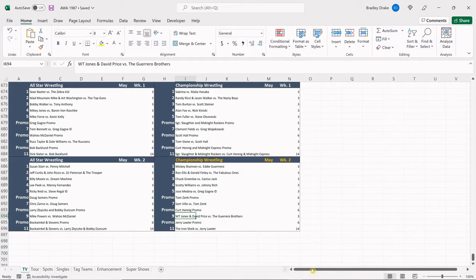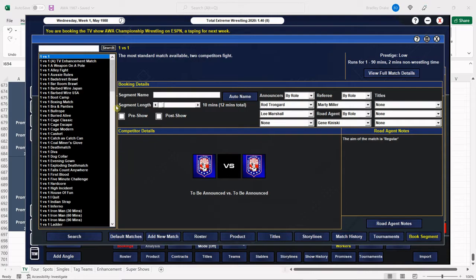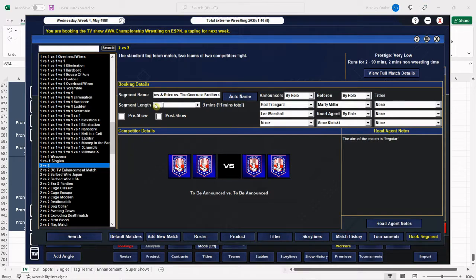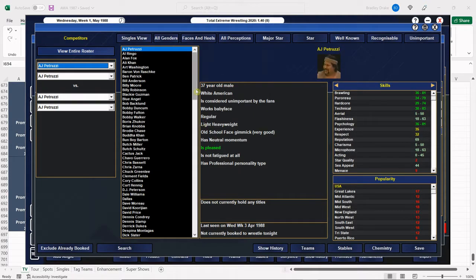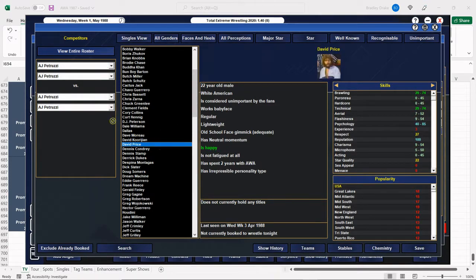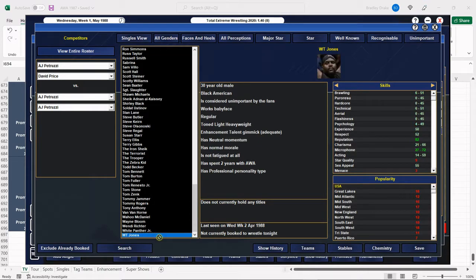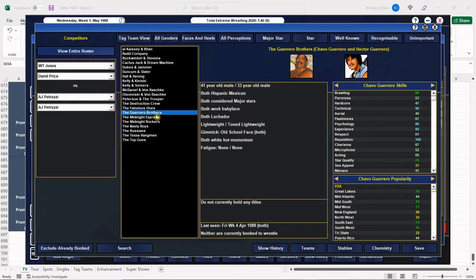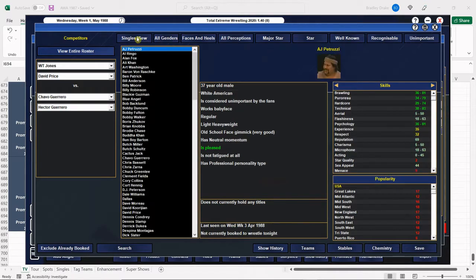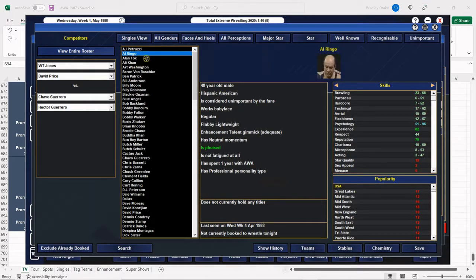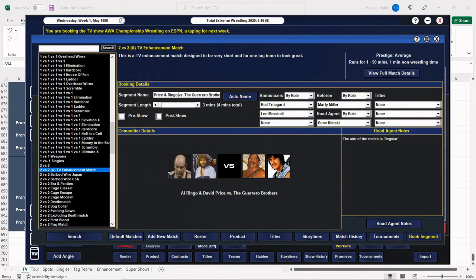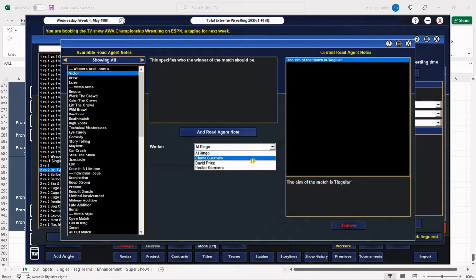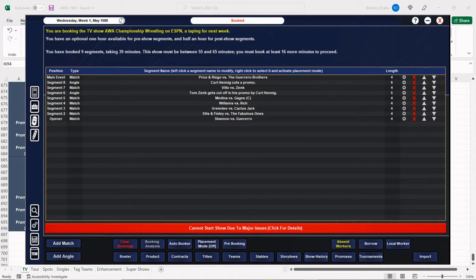And next, we have WT Jones and David Price versus the Guerrero brothers. And you've heard me speak about the Guerrero brothers a million times. What a quality tag team. Really good athletes. So we're going to have Chavo. Ah, come on. All right. So we're going to take WT Jones out of there. We're going to put Al Ringo in there. And Al Ringo tends to have a problem with other wrestlers tagging with him. So we'll see how it goes. Chavo's going to get the win for his team. And this one's booked.